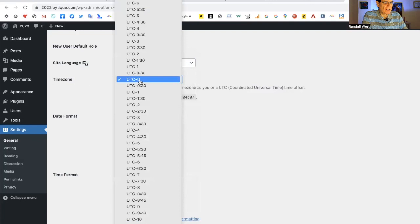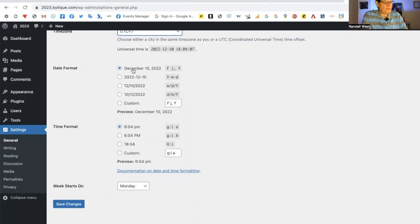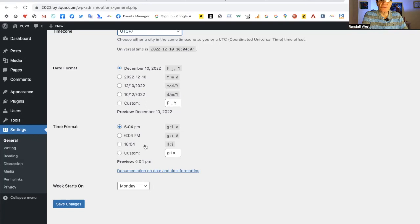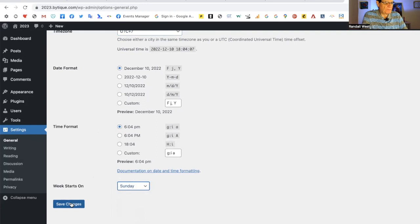This is your time zone. I happen to be in plus seven. The date format can be set to your preference here, and the time format can be set to the custom of your locale here. You can say week starts on Sunday or Monday or any other day here. Always remember to save changes when you're doing this because WordPress is built mostly in PHP, which means unless you save it, it's gone.